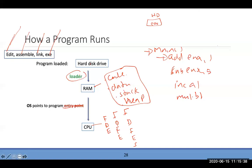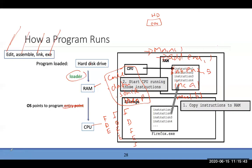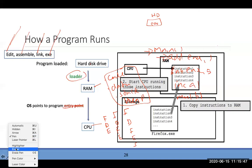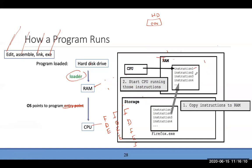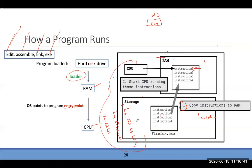Before loading, you write the program, assemble it, link it, and get the executable. A real example: Firefox sits in storage on the hard disk. Step one — the loader copies the instructions to RAM. Step two — once the entry point address of the first instruction is identified, the CPU begins: fetch, decode, execute, one instruction at a time.